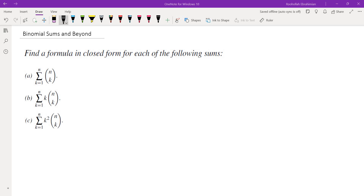Hello, in this video we're going to go over these three sums. The first sum is the sum of n choose k where k goes from 1 to n. The second is the sum of k times n choose k, k equals 1 to n. The third is the sum of k squared times n choose k, k equals 1 to n.